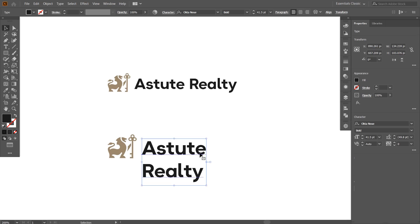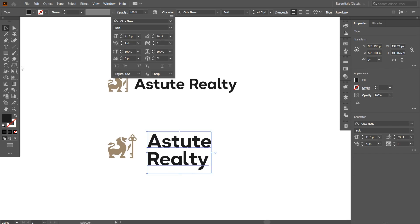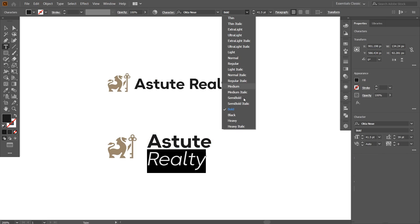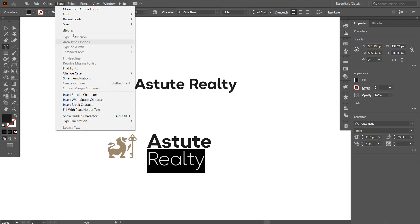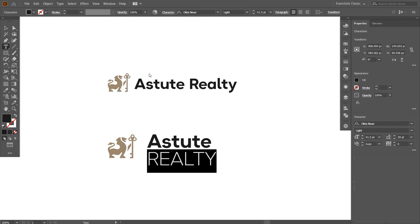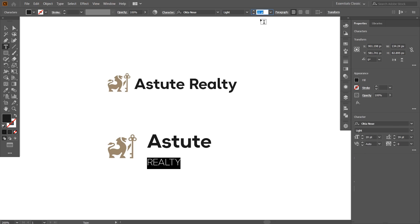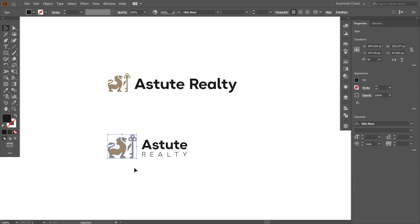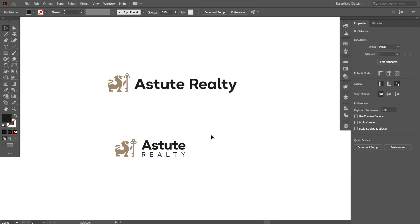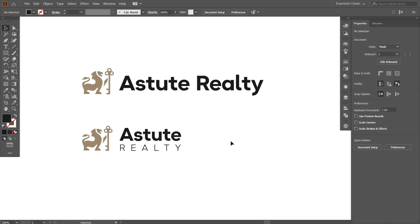I move the Realty word to the bottom and move it a little bit up. Then I change the font weight to light, change the type case to uppercase, decrease the font size, and increase the tracking value. And that's it — this is pretty much our final logo.